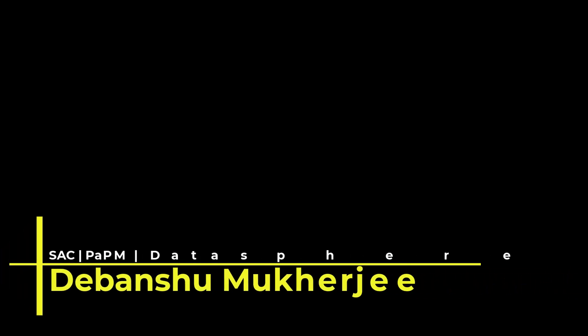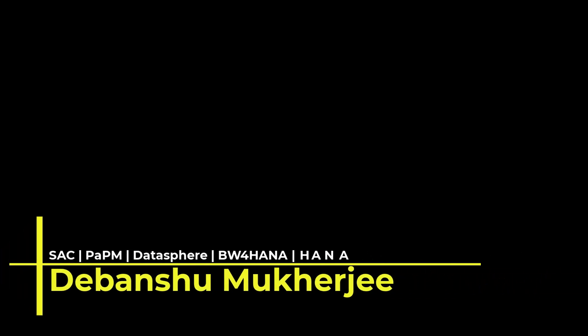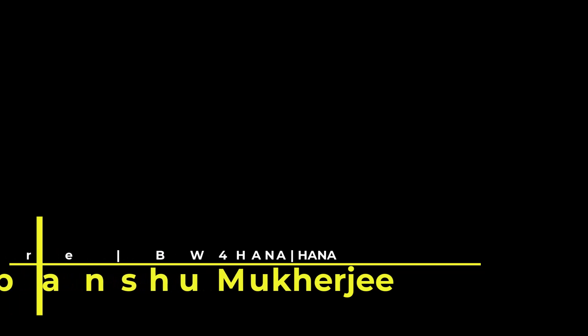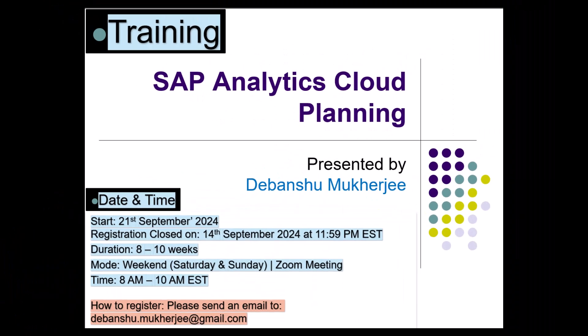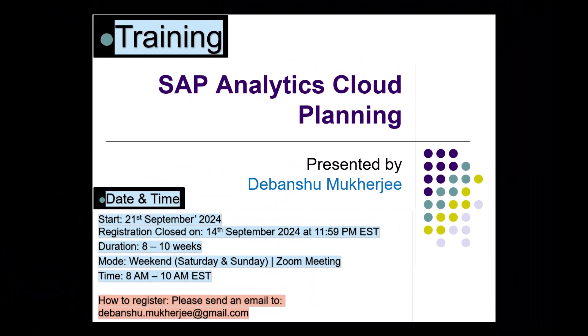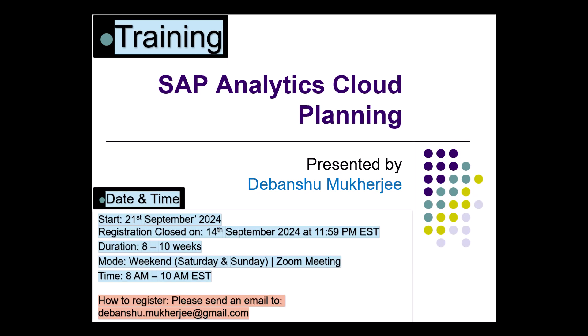Hello and Namaskar. My name is Devanshu Mukherjee and I'm thrilled to bring to you the much-awaited training on SAP Analytics Cloud Planning.